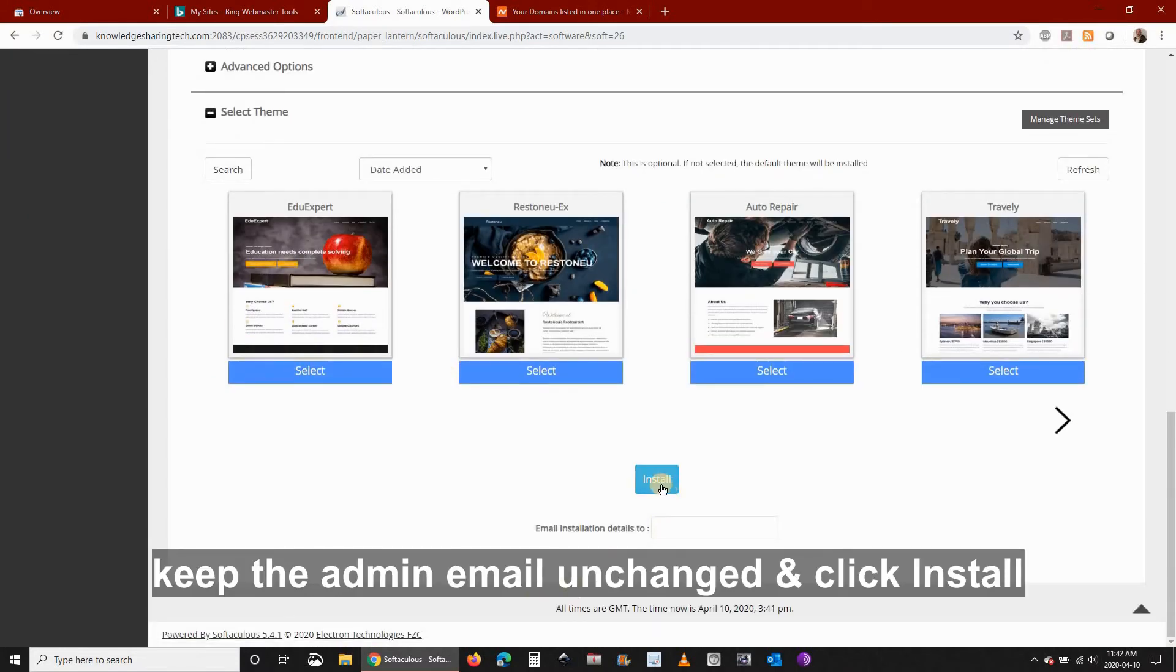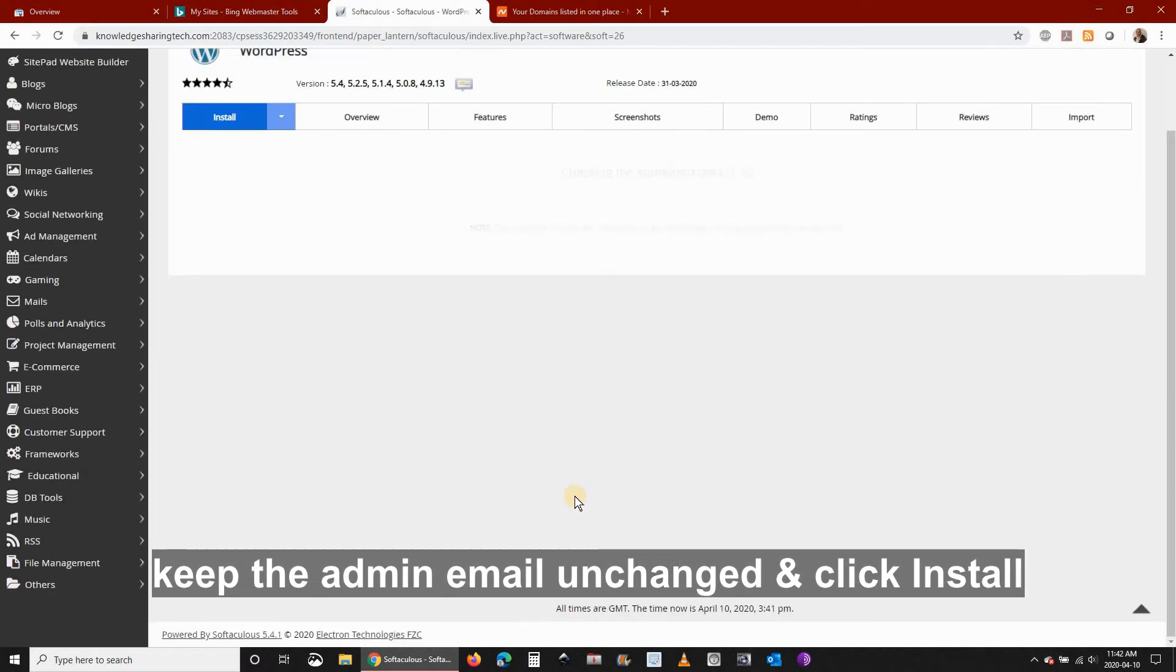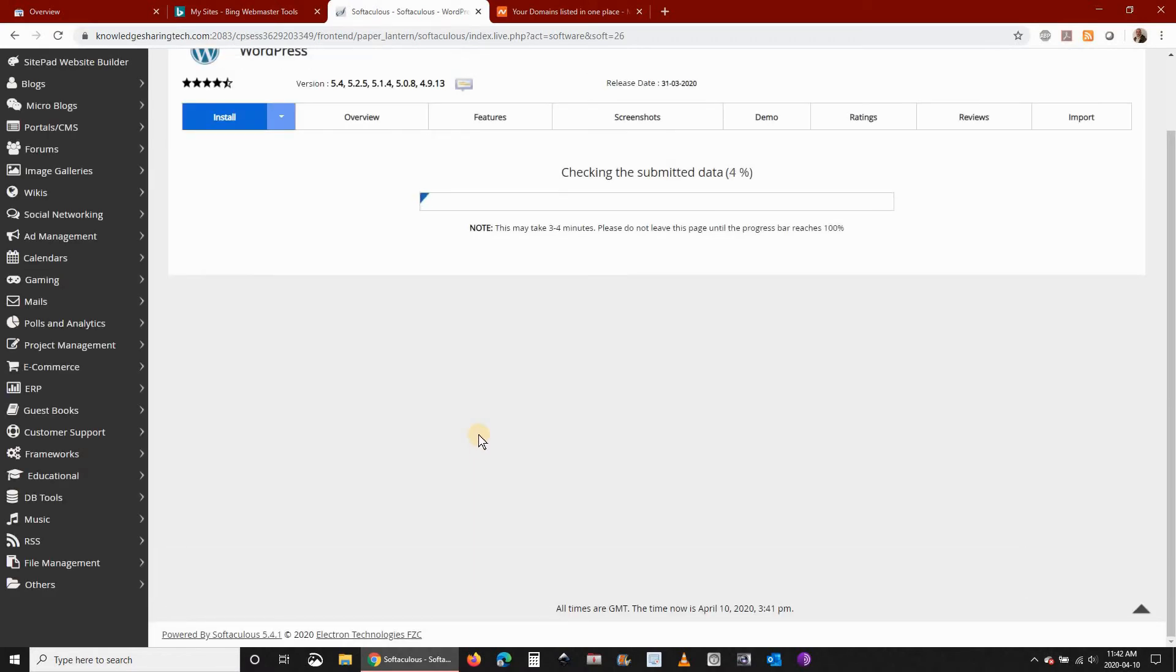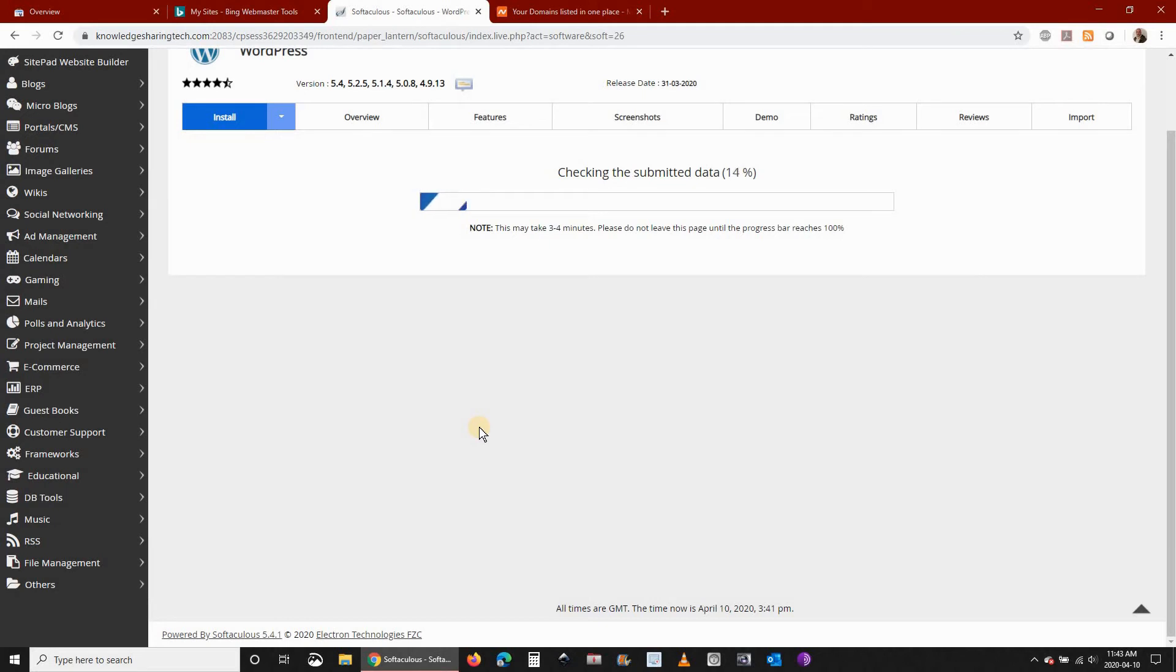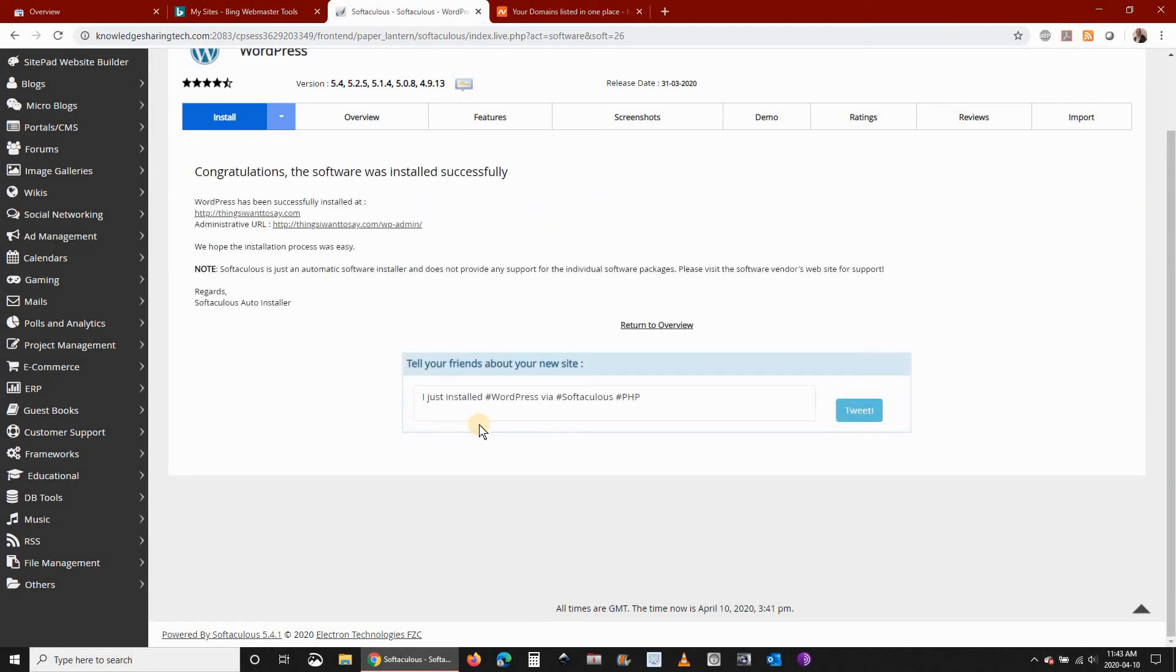And then keep the admin email unchanged and click install. The installation should take seconds to finish. Here you see that it was installed successfully.